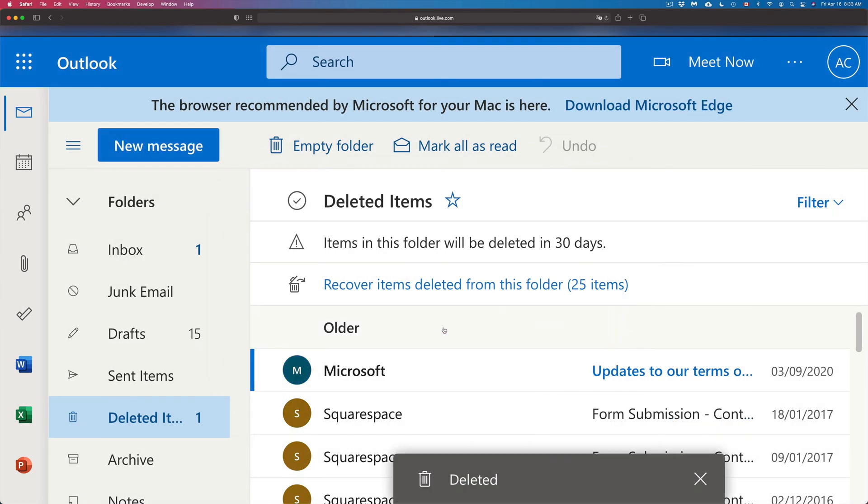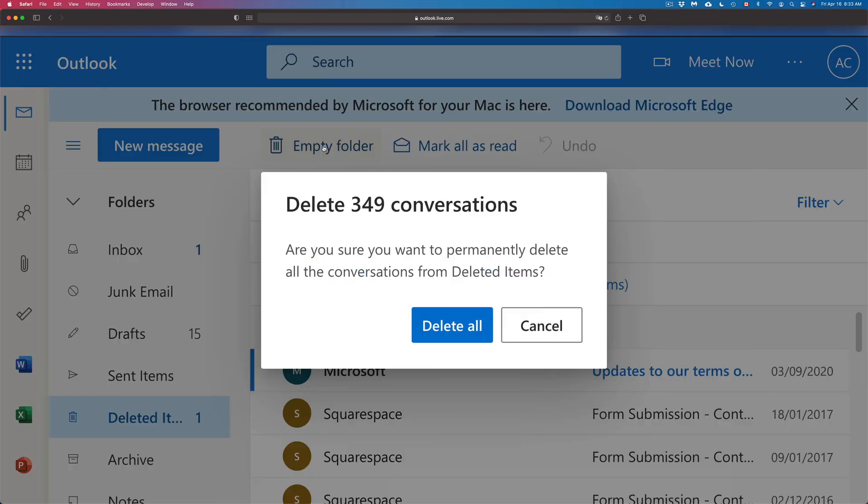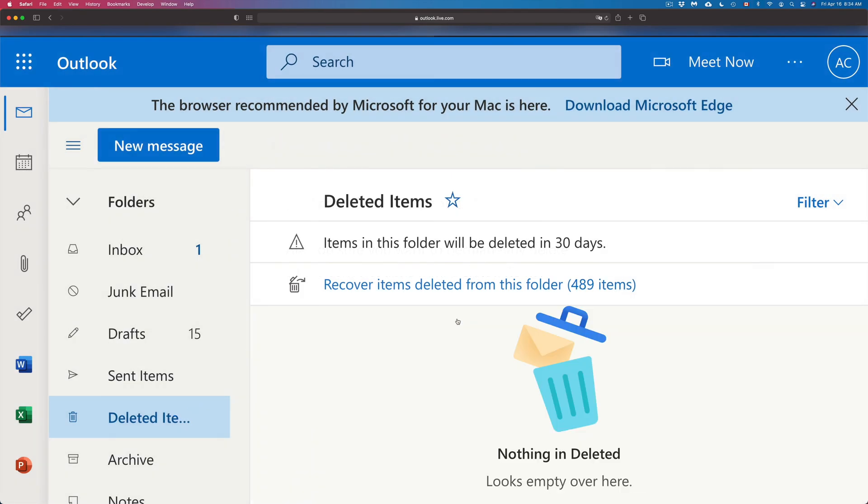So there you go, we just deleted one forever. If we need to delete all of them forever, just select them all. So the easiest way to do that actually is on the top left hand side, you will see Empty Folder. Just click on Empty Folder and it's going to go on and delete all those conversations.